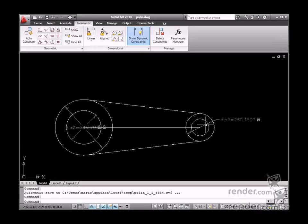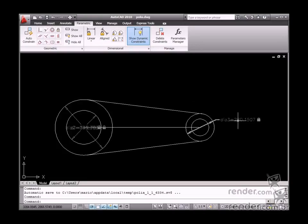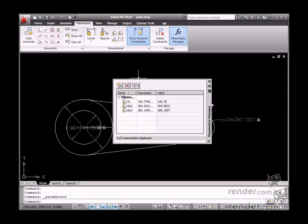Let's use this model as a demonstration for this class. There are two ways in AutoCAD 2010 to link dimensions to a drawing: directly in dimensions or on the Parameters Manager palette.